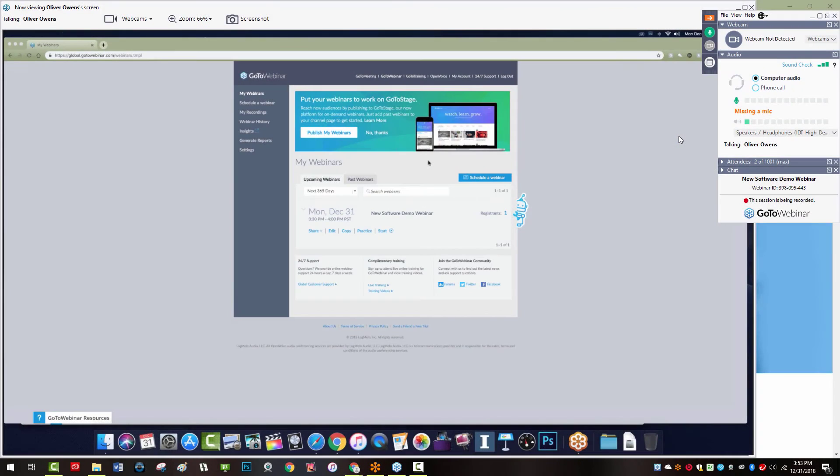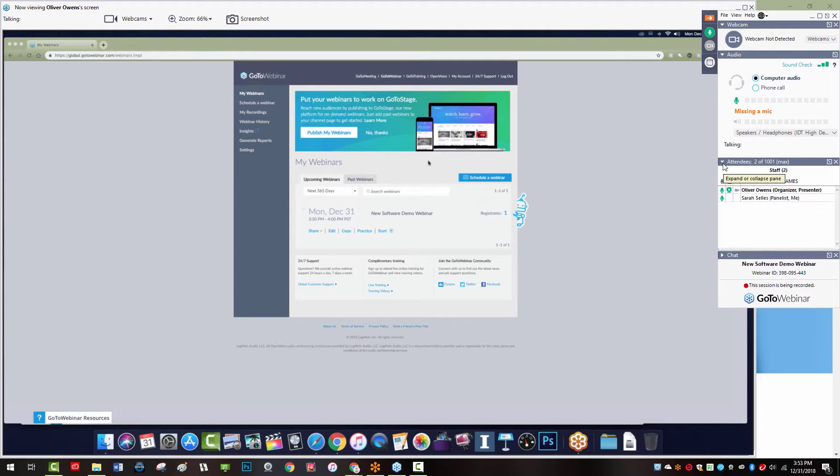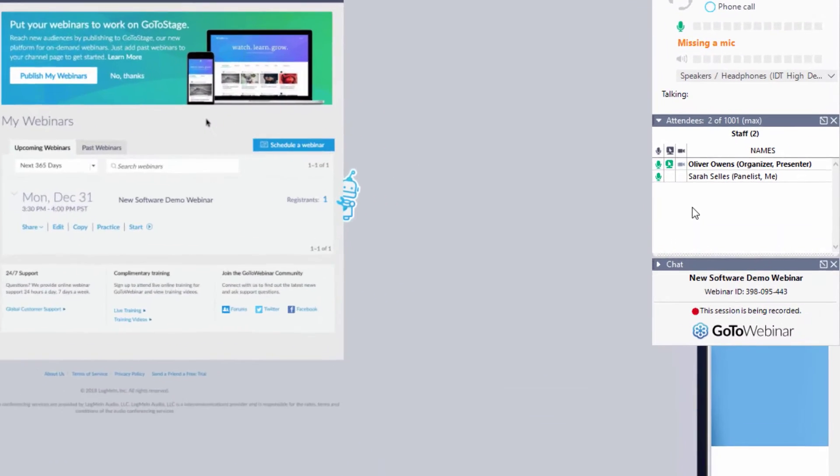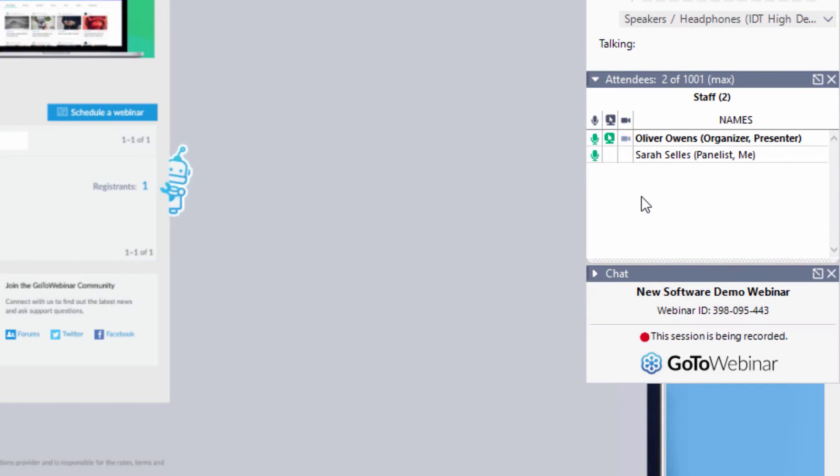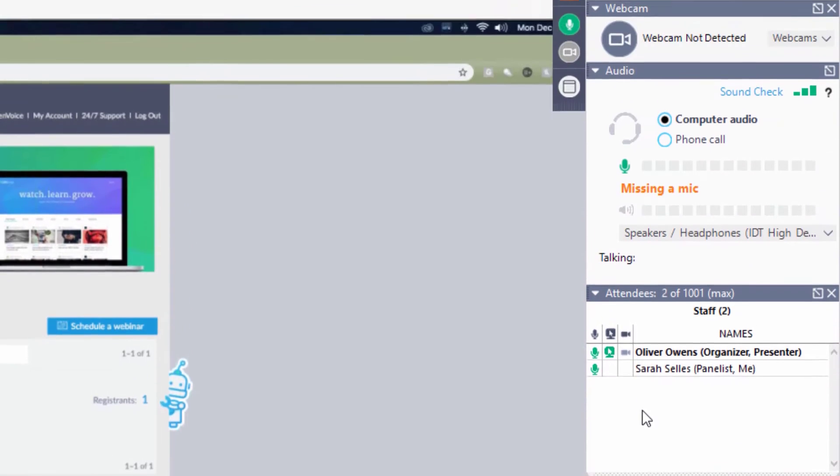At the top of the control panel is the staff attendee list, which is comprised of just the staff. This includes all panelists and organizers. Panelists do not see a tab with the list of the attendees.